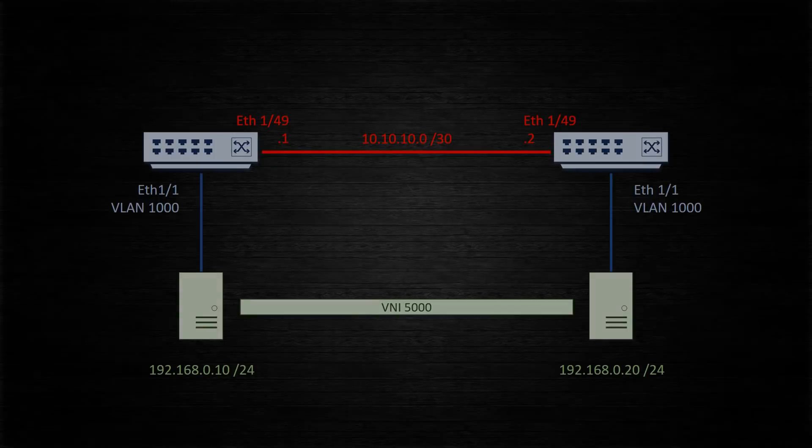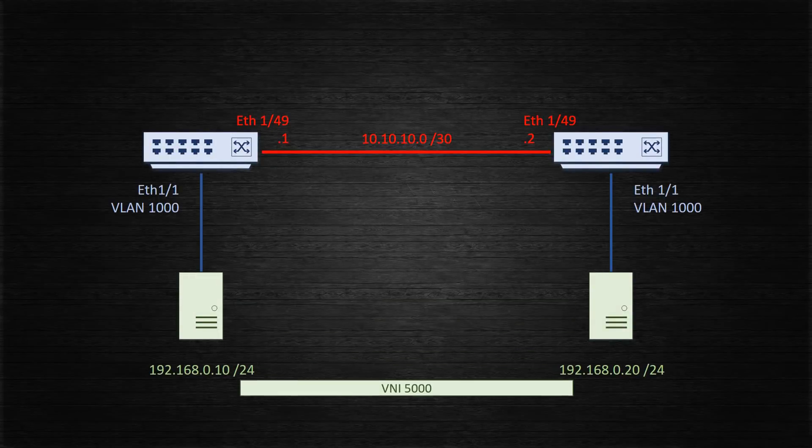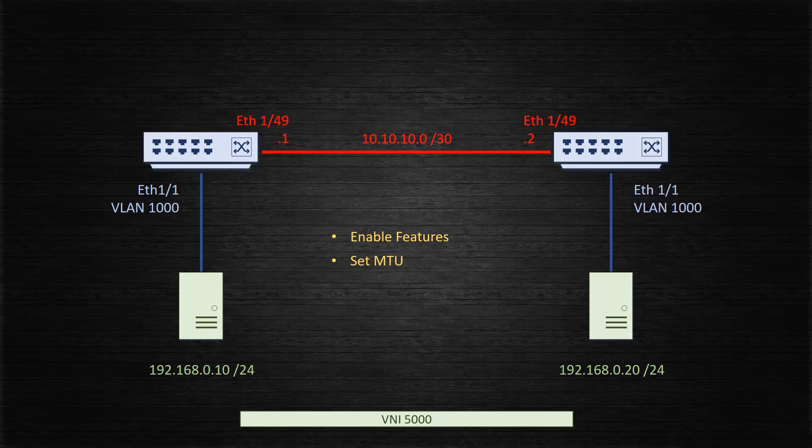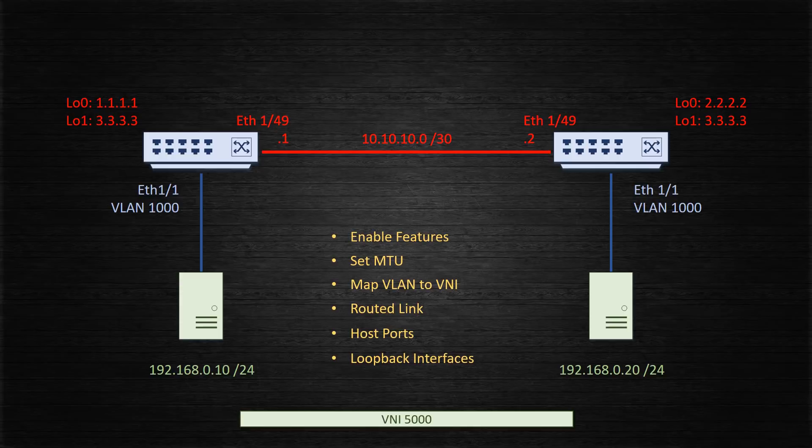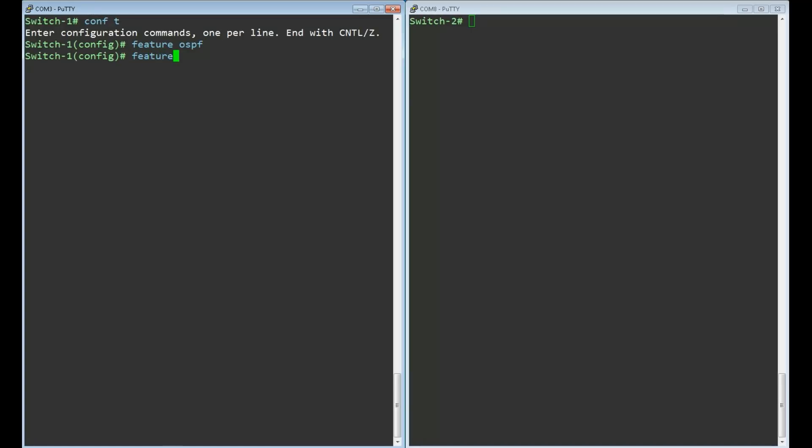We'll start with configuring the underlying infrastructure. This includes enabling features, setting the MTU, mapping VLAN 1000 to VNI 5000, configuring the routed link, configuring host ports, and creating loopback addresses. We'll start by getting our three features enabled. OSPF is used to manage the underlay. The PIM feature is for multicast which handles BUM traffic. The NV overlay feature enables VXLAN.